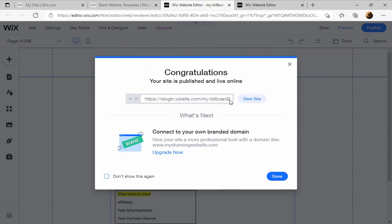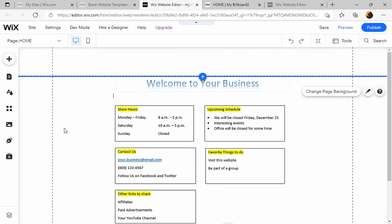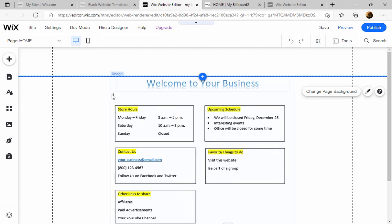There you go. Let's say we wanted to change something on the billboard like the hours. Let's make it 9 a.m. And we don't want this cursor to show up on it either. This is kind of an accident.